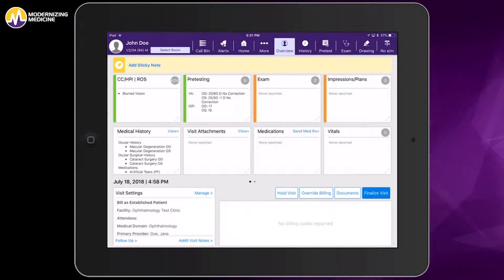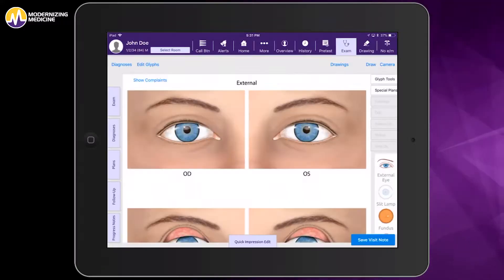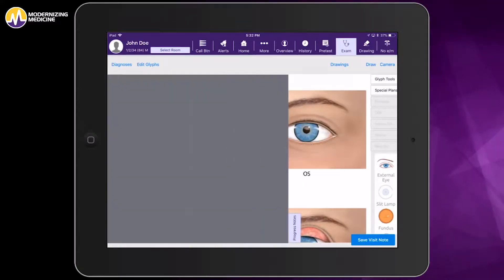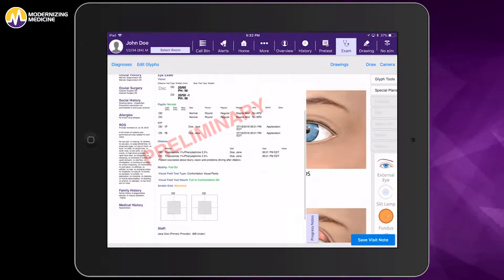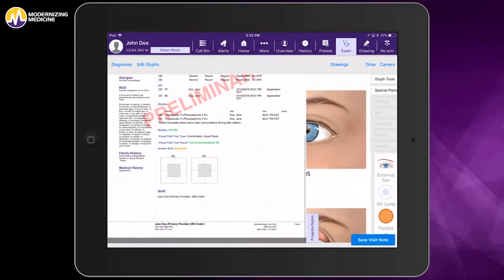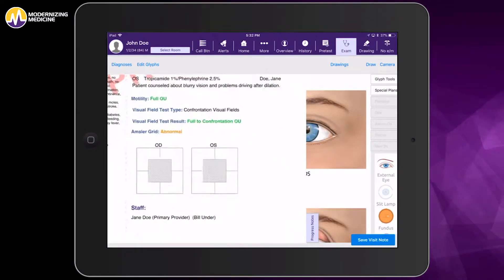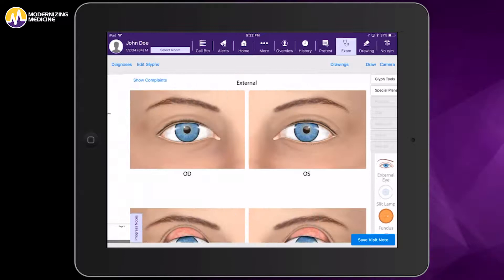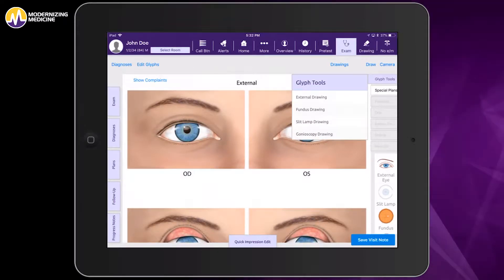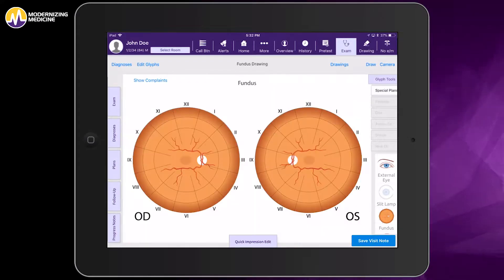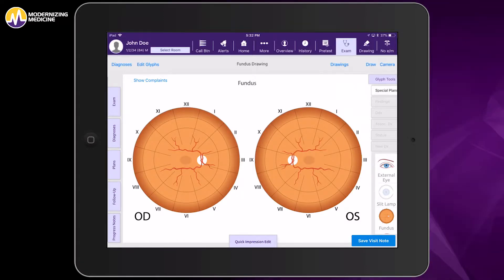Before entering the exam room, you can open up the progress note to show exactly what brought the established patient in for today's visit. From here, we can navigate to the drawing tools and draw in different locations of the eye. In this instance, I will go right to the fundus.